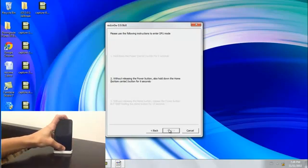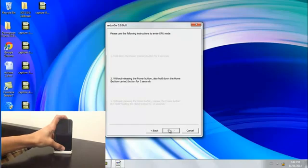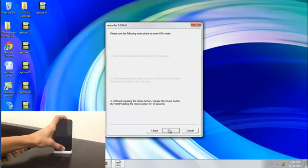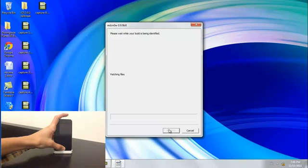Or if you already know how to put it in DFU mode, you don't have to follow these steps and just do it your own way, even though it's the same thing. There we go.